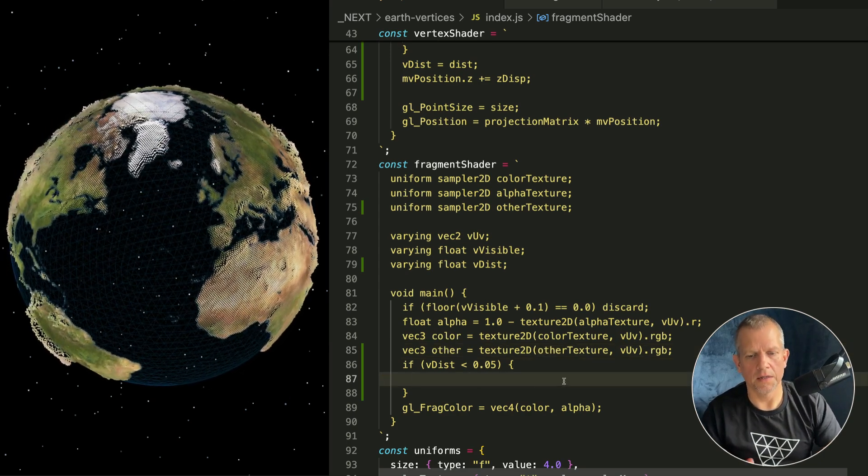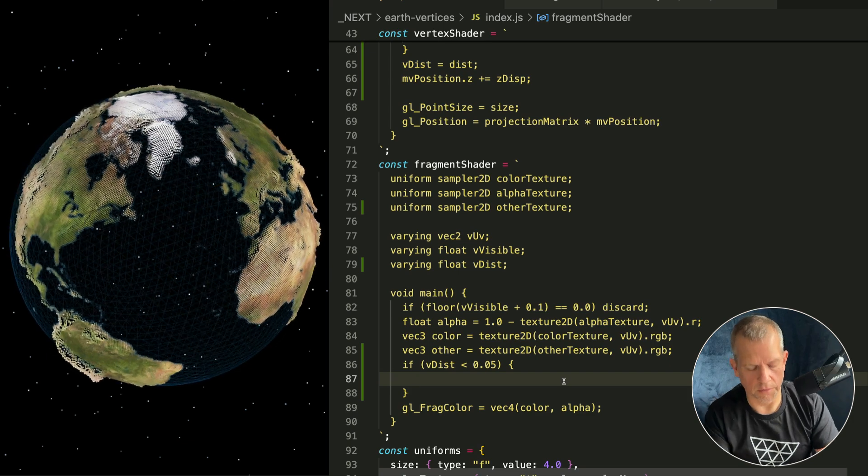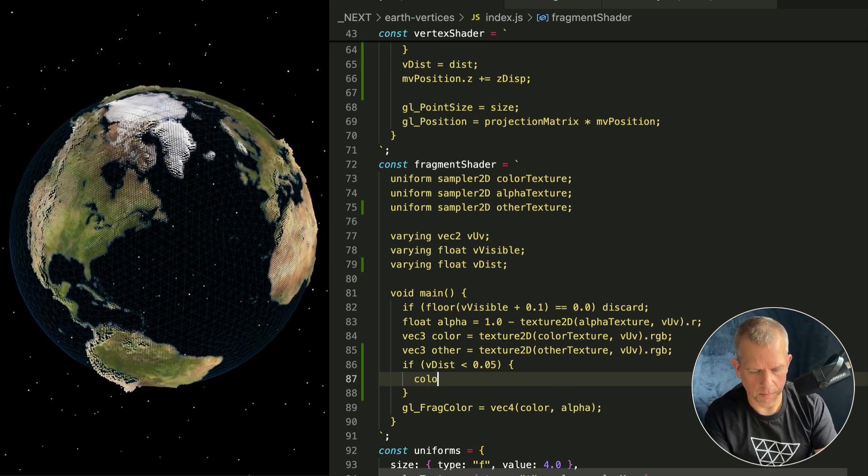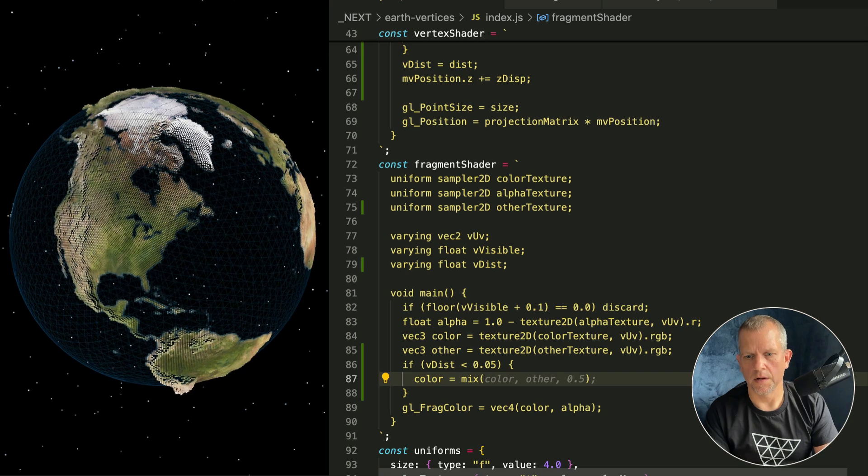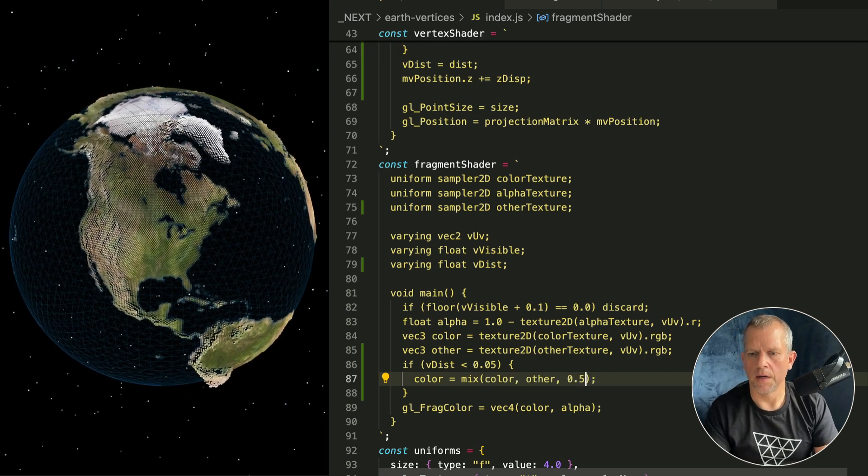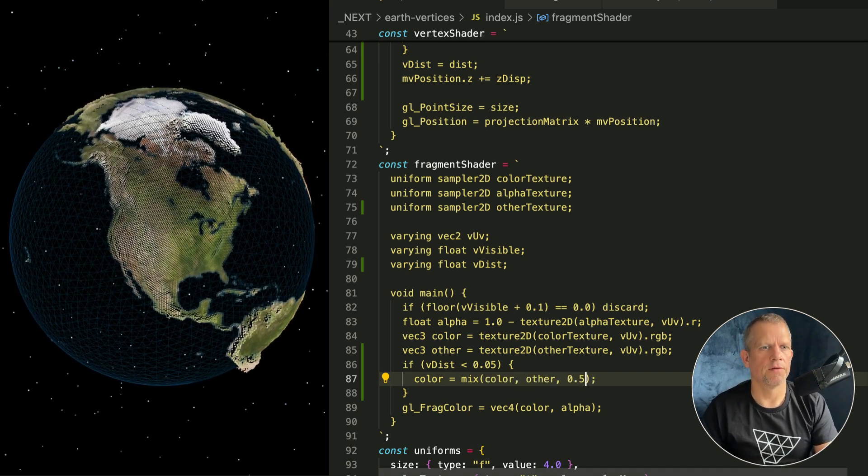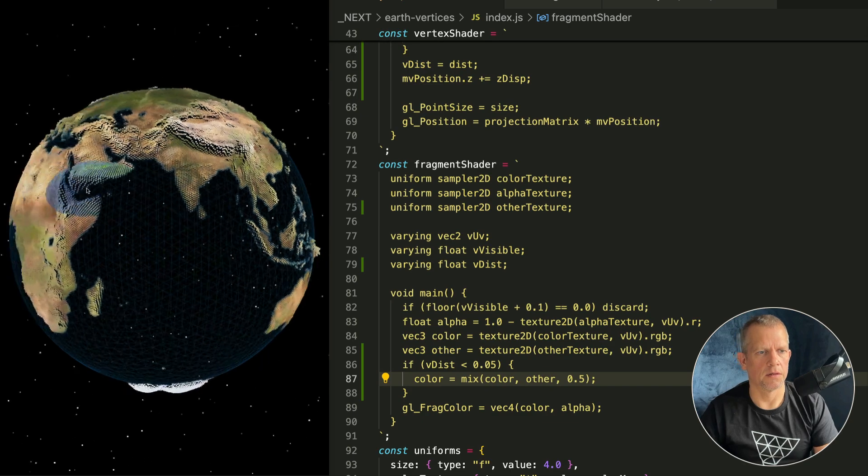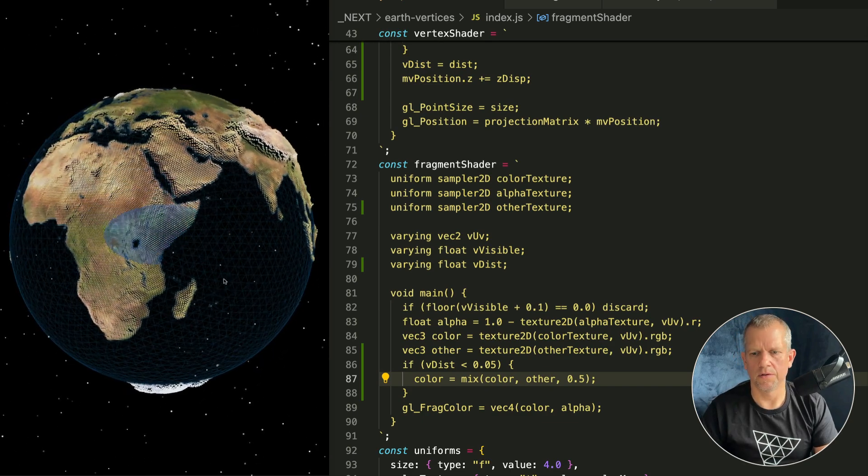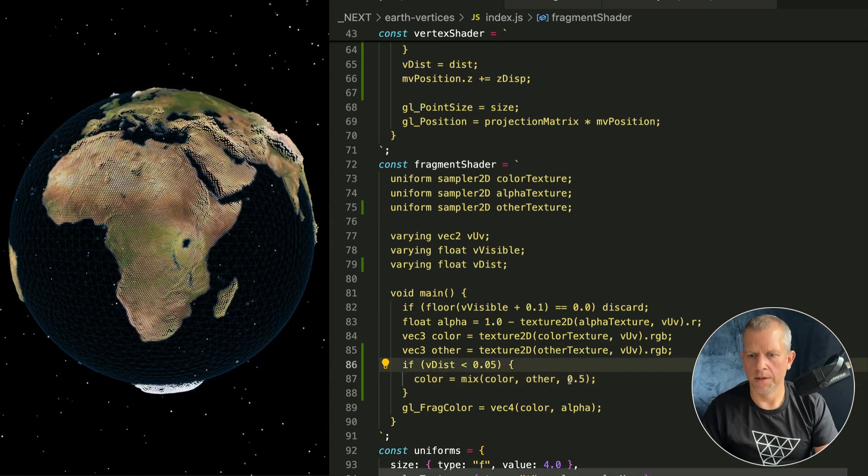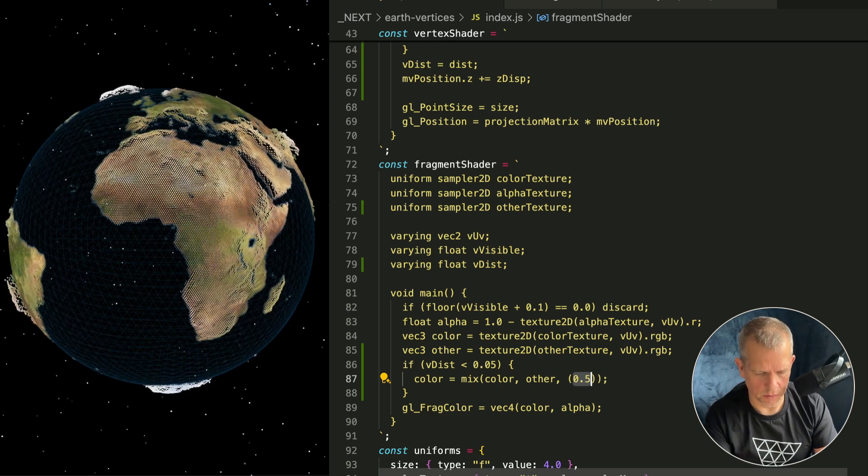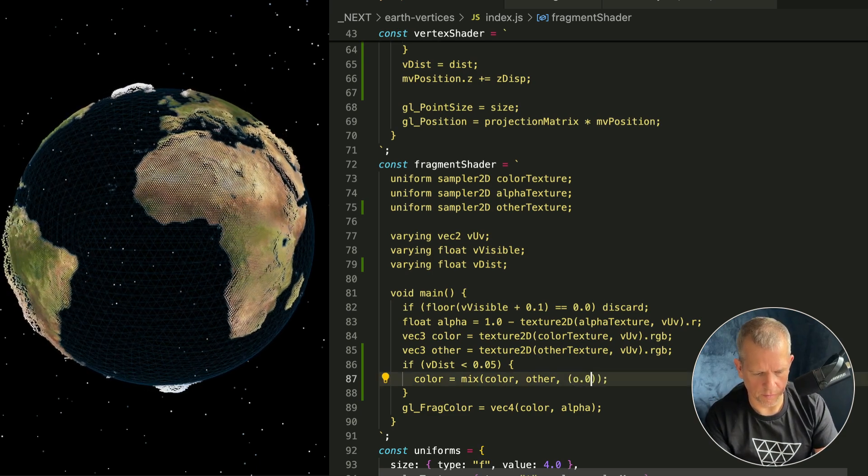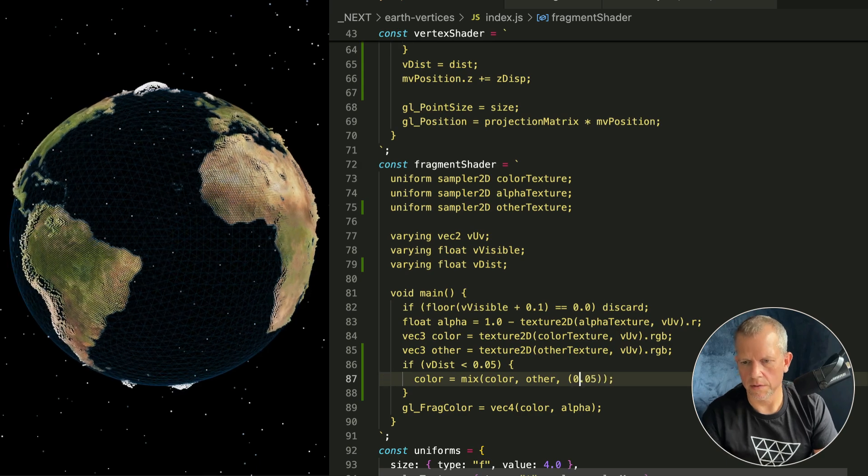I think we can do slightly better because it's kind of a harsh border, you know? It's either one texture or another. What if we were to blend between the two instead? So let's do that. I'm going to define this as a vec3 other and that's that other texture. And then I'll say okay, if the distance is less than the threshold then color equals mix, and then I'll pass in color and other and some value.